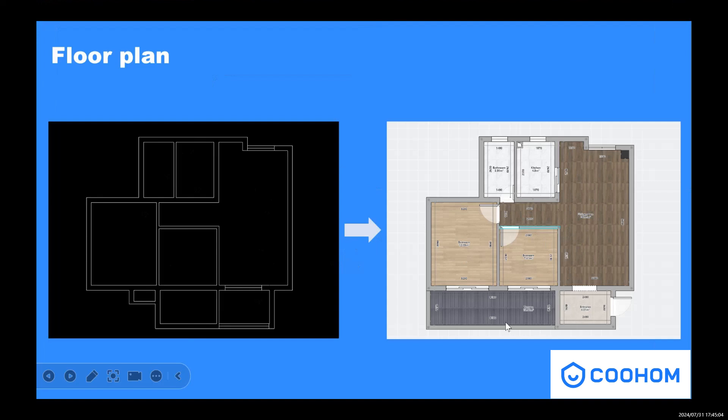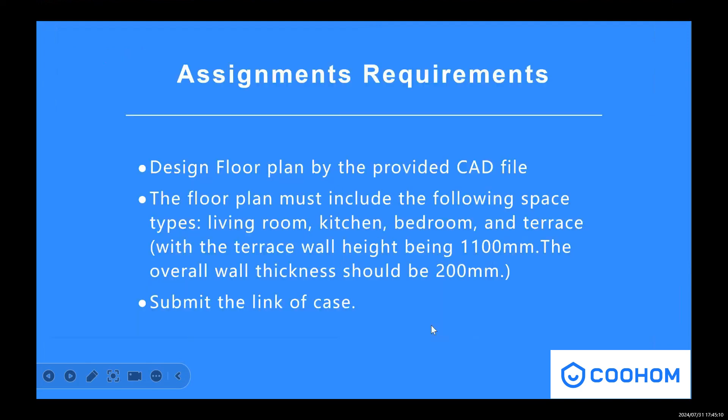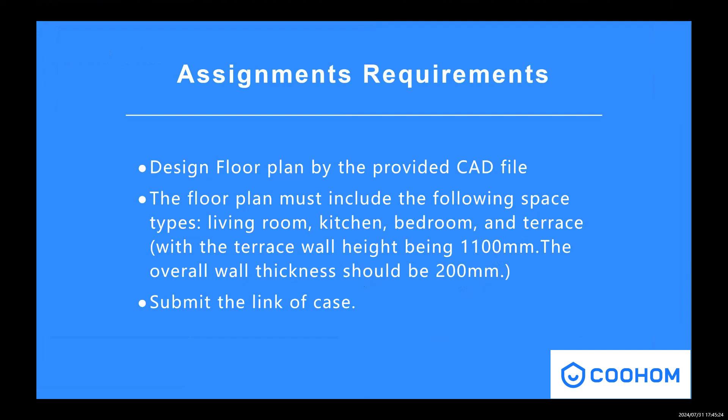And also create a small terrace without ceiling and change the wall thickness into 200 millimeters and the height is 1100 millimeters. So that's the requirement for this course. And don't forget to submit the link.